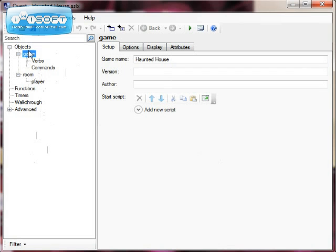In my game at the moment you can see I've got one room called 'room', and within that room is the player. When one object is inside another — my player is inside room — we say that room is the parent of player.